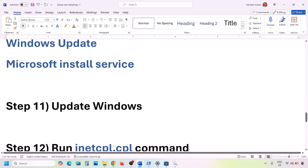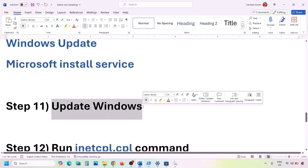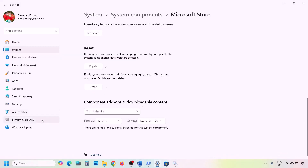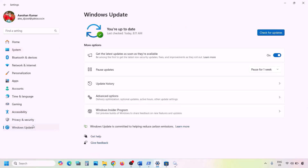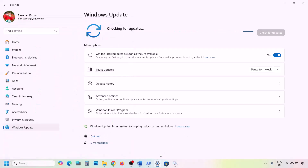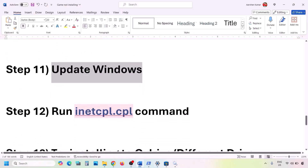The next step is to update Windows to the latest version — this is important, do not ignore it. Go to Windows Update (or Update & Security) in Windows Settings and click 'Check for Updates.' Once all updates are installed, restart your computer and then check if the problem is resolved.